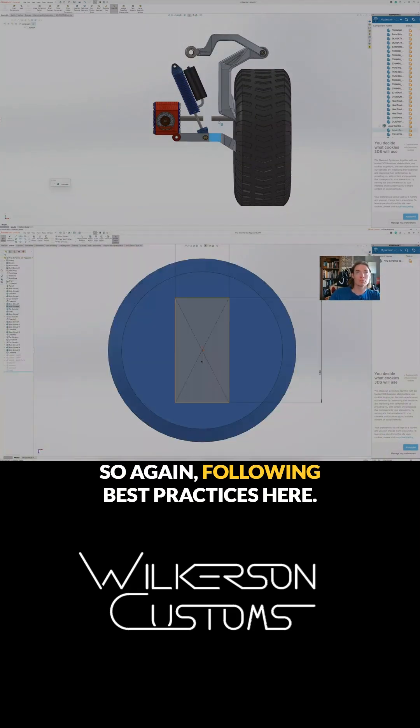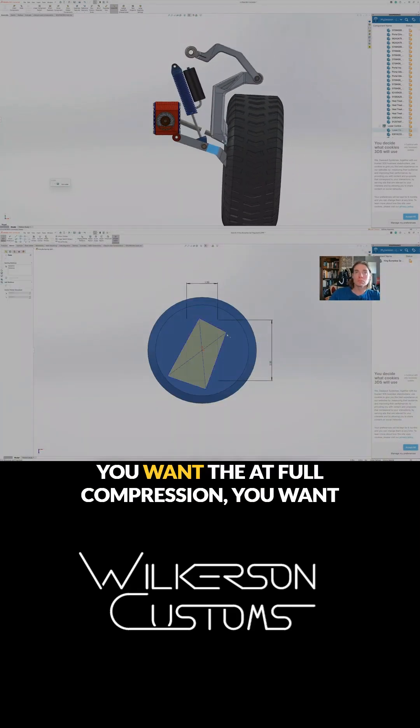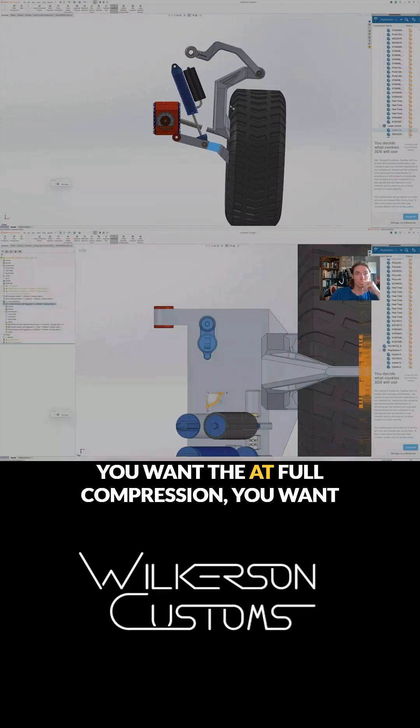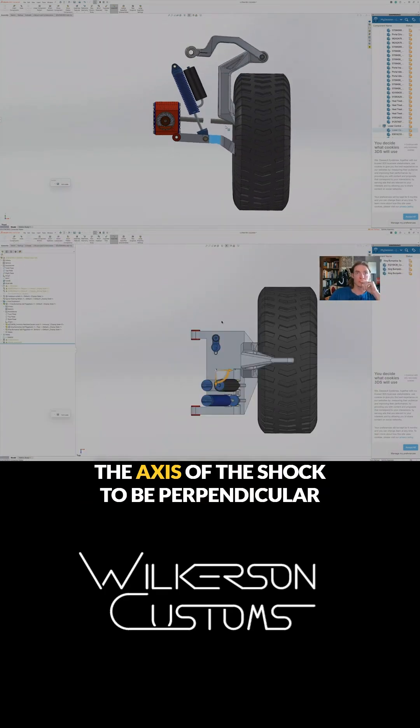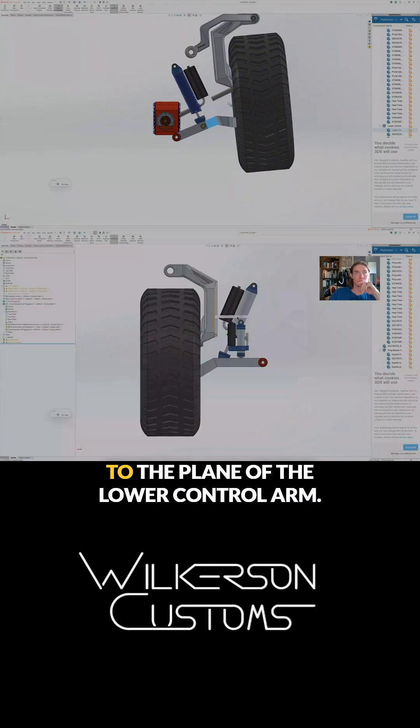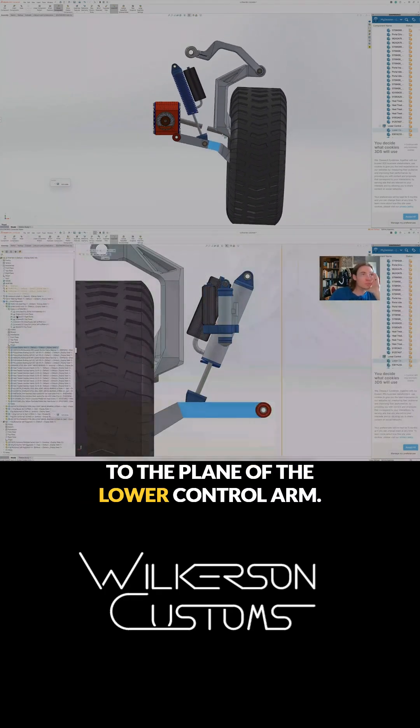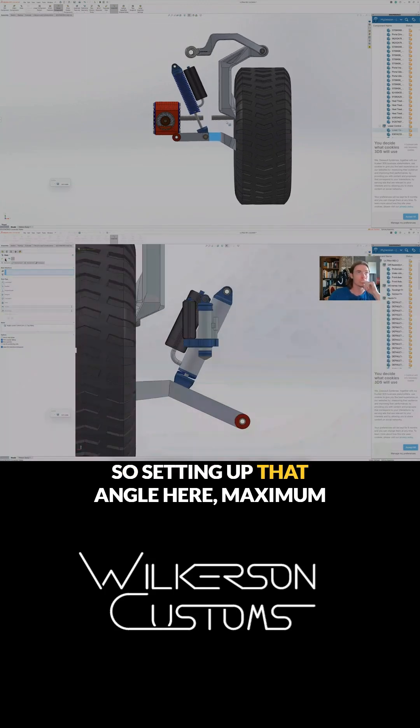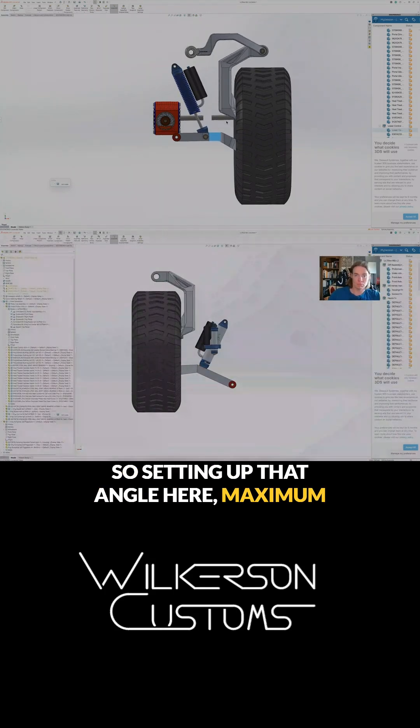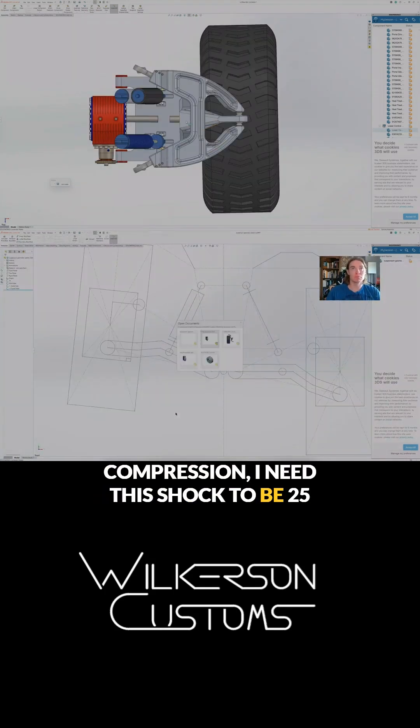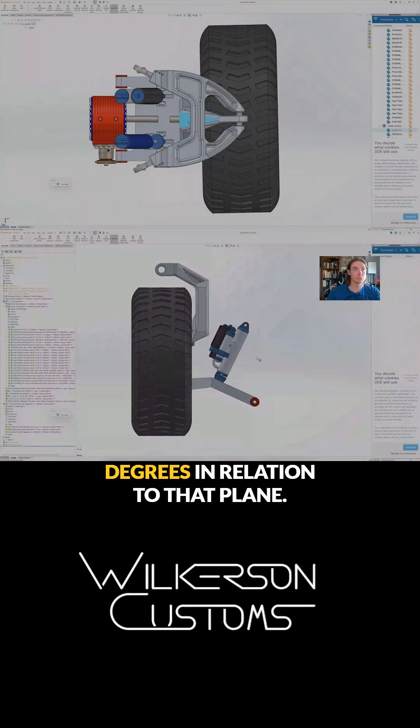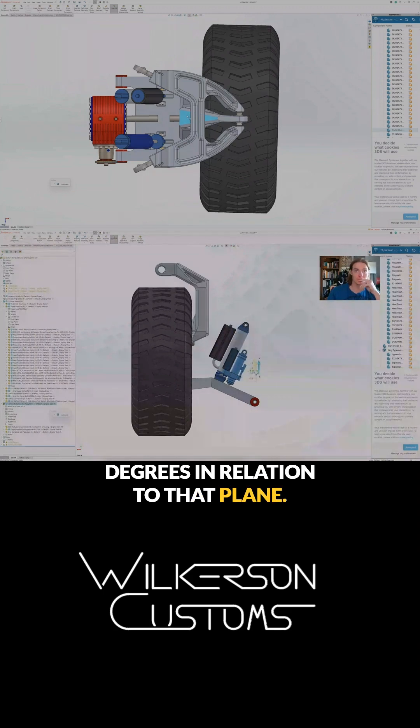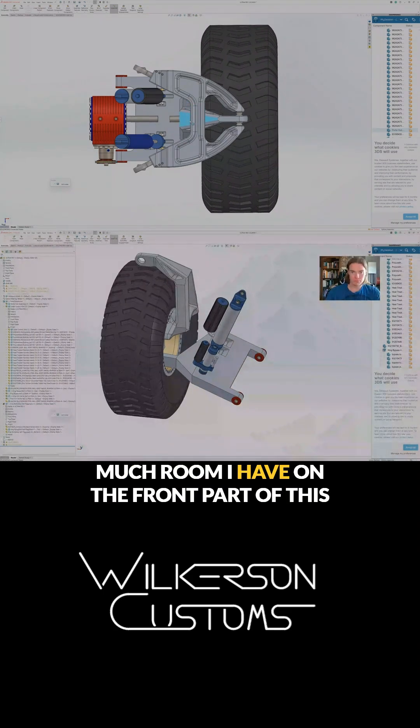So following best practices here, you want at full compression the axis of the shock to be perpendicular to the plane of the lower control arm. So setting up that angle here at maximum compression I need this shock to be 25 degrees in relation to that plane. I'm just checking to see how much room I have on the front part of this lower control arm.